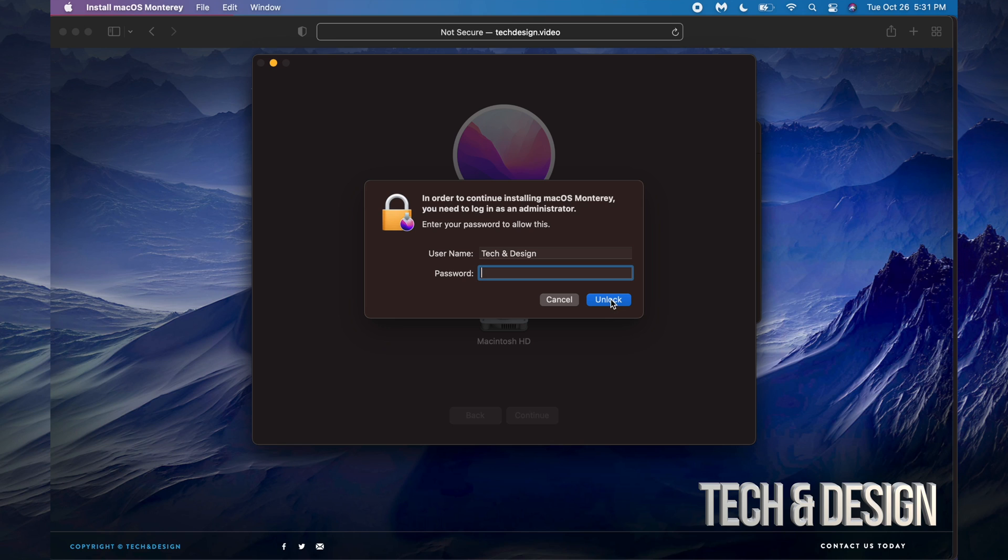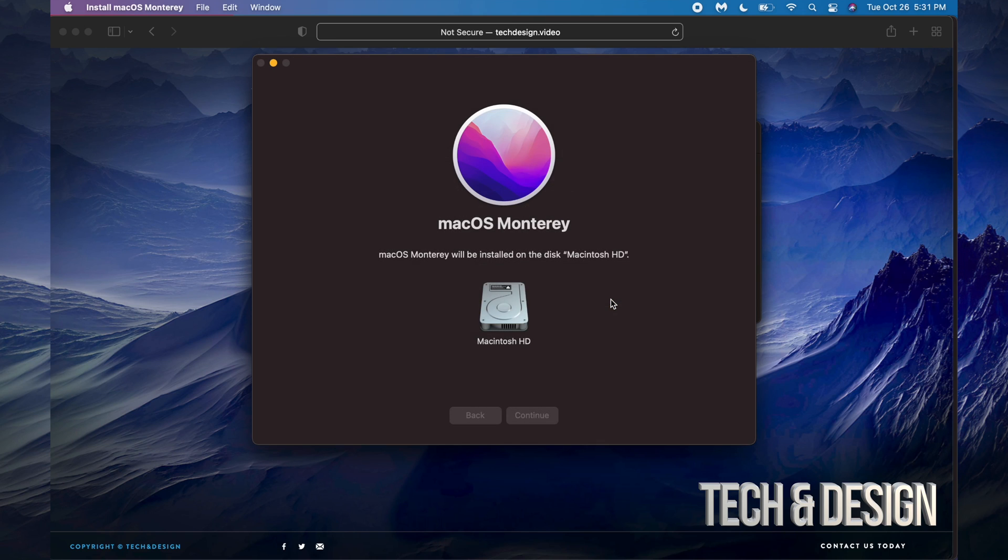Put in your code if you have one. If your Mac doesn't, like mine doesn't at this point in time, it's okay.